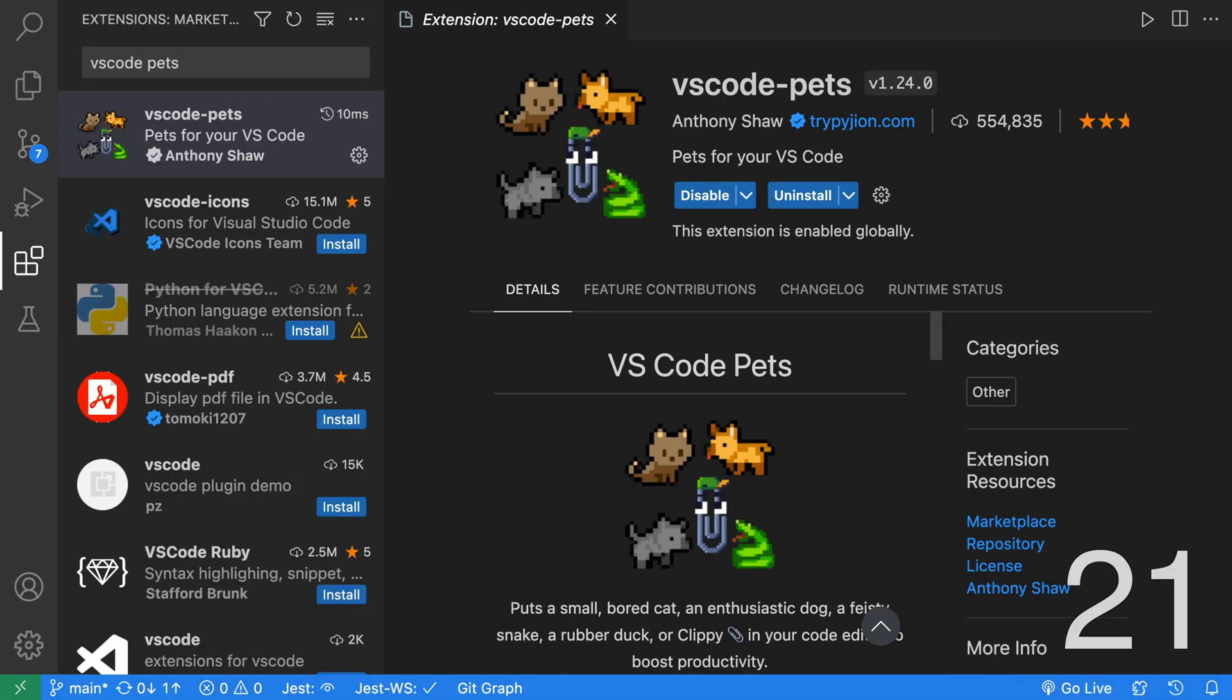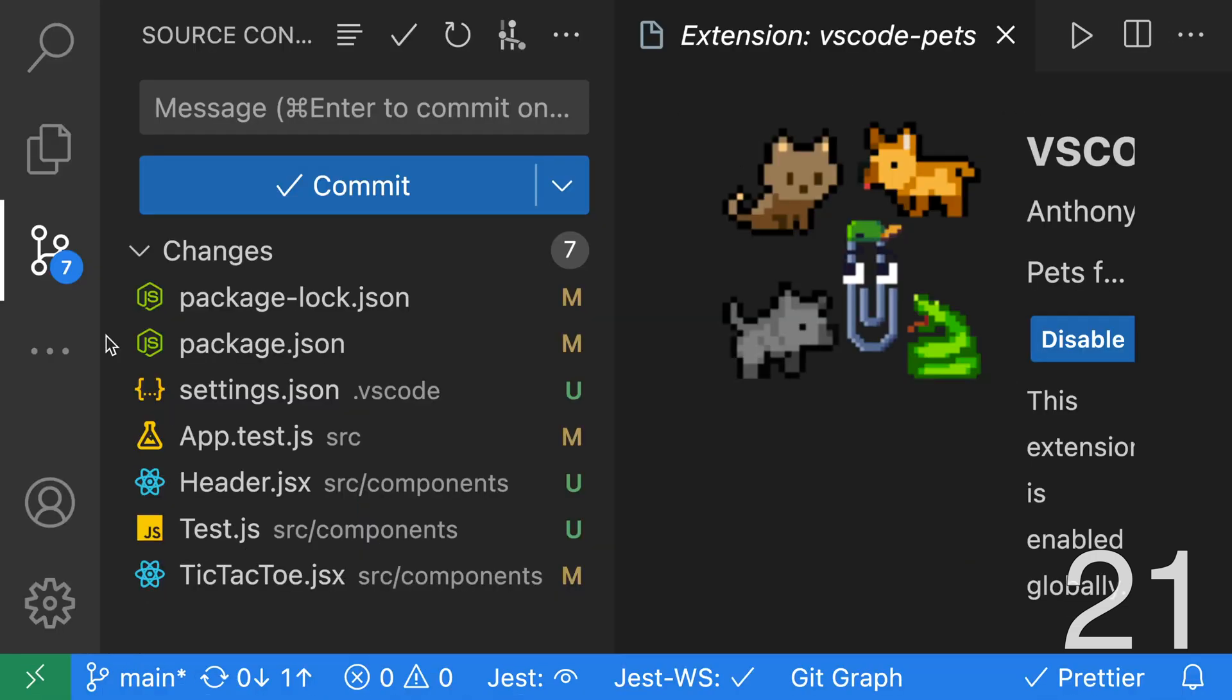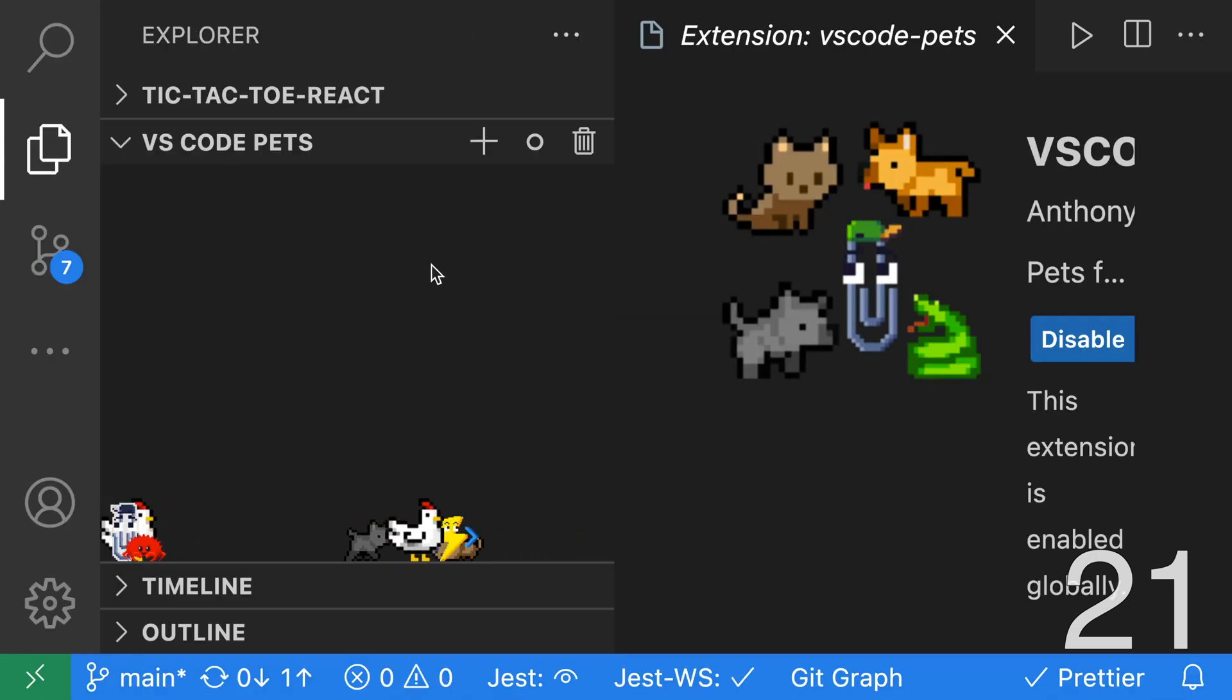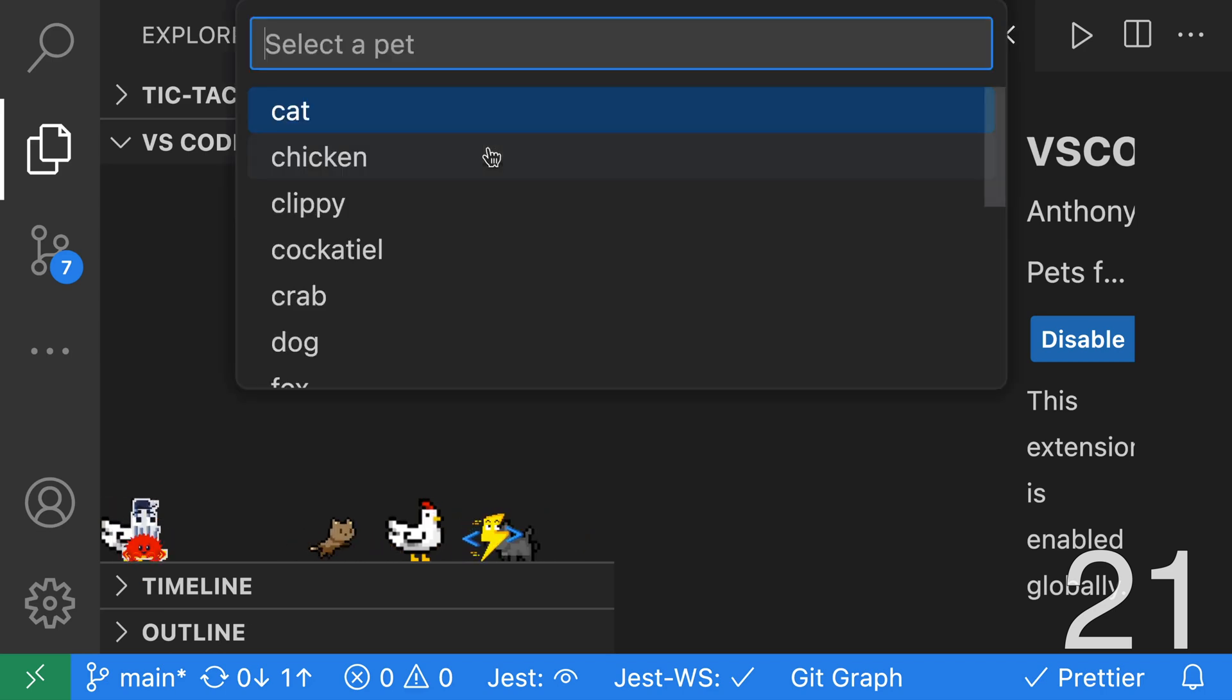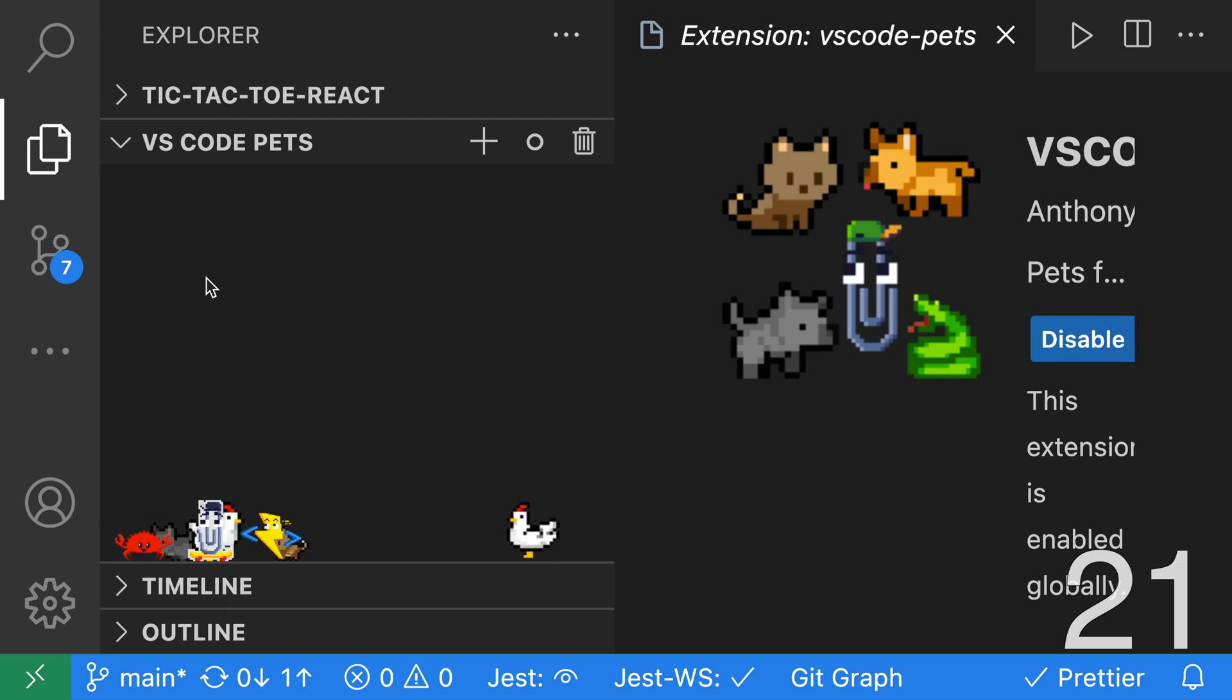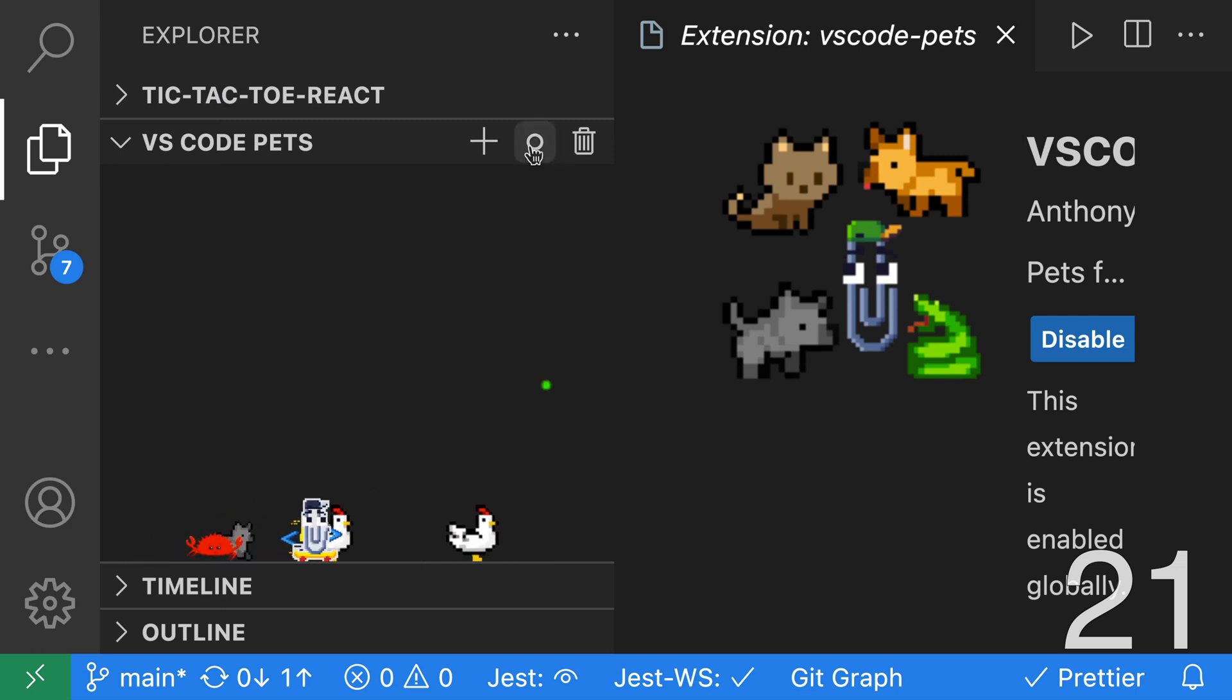And lastly, we have VS Code Pets, which is a really fun extension. With this extension, you're able to have pets within your VS Code. After you install the extension, you can go to your Explorer, where you should be able to see your pets on the left-hand side. You can add more pets by clicking the plus and selecting a pet. You can even throw a ball and have them chase it.